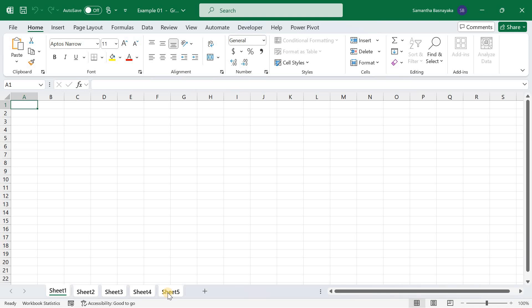Now that we have all sheets selected, let's demonstrate the usefulness of this feature by entering data across multiple sheets simultaneously. With all sheets selected, type SalesData in cell A1.